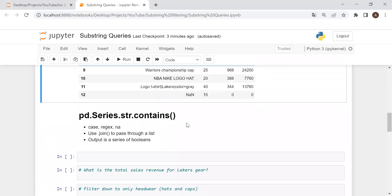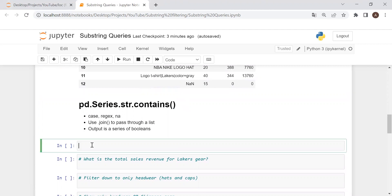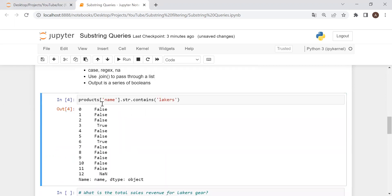So how we filter based on substrings is with this function right here: pandas.Series.str.contains. The actual output of this function — let's take a look. We have a data frame called 'products', the column 'name' which is a series, and then .str.contains. Let's say we want to look for 'Lakers'. This output is going to give us a series of booleans, which is very convenient and will make it easy to then put into our data frame to filter.